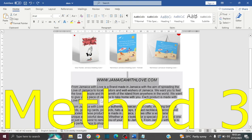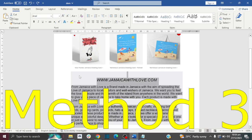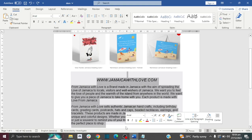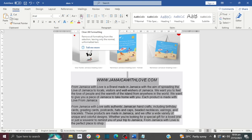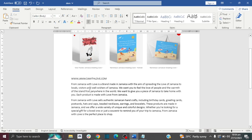For method number three, we're going to use the Clear Formatting tool. Highlight your text, make sure you're in the Home tab, then in the font section look for the A with a little eraser on it and click it. That removes the background color — there's no more gray background.